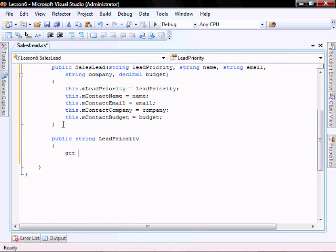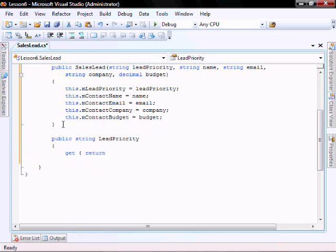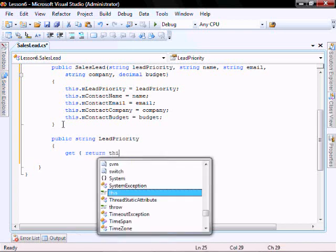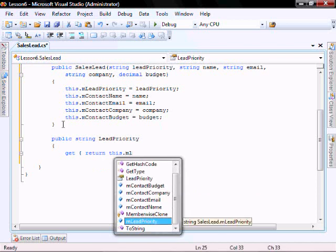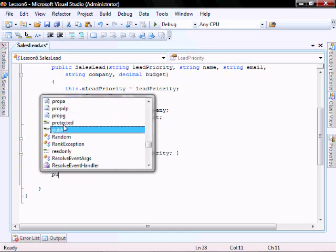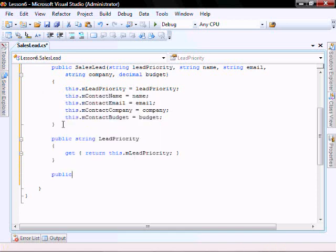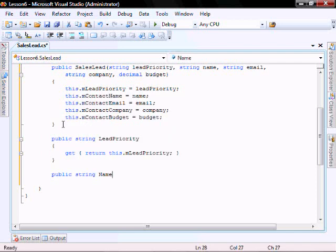Get — return lead priority. Public String Name.